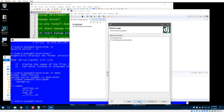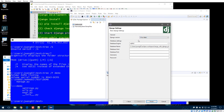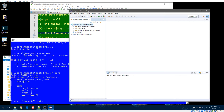On the next screen, tell PyDev which version of Django you're using — we're using 1.10, so select '1.4 or later'. For the database, we'll use SQLite3, which is built into Python, so we don't need to worry about external database libraries or connection strings. Leave that as-is and click Finish.